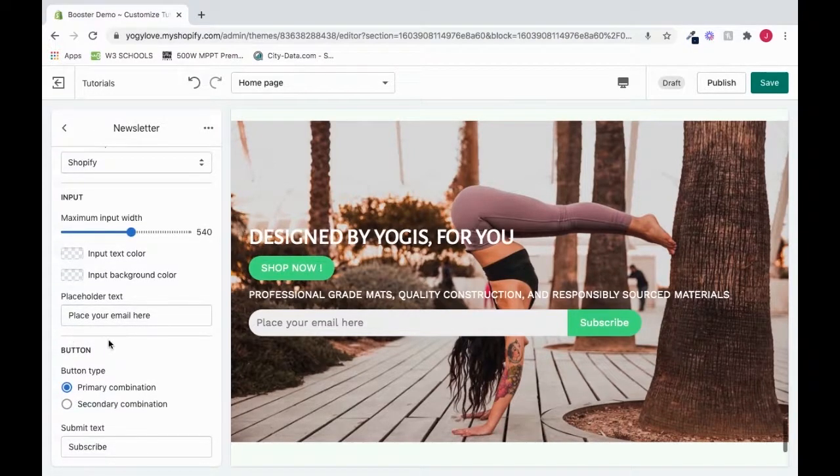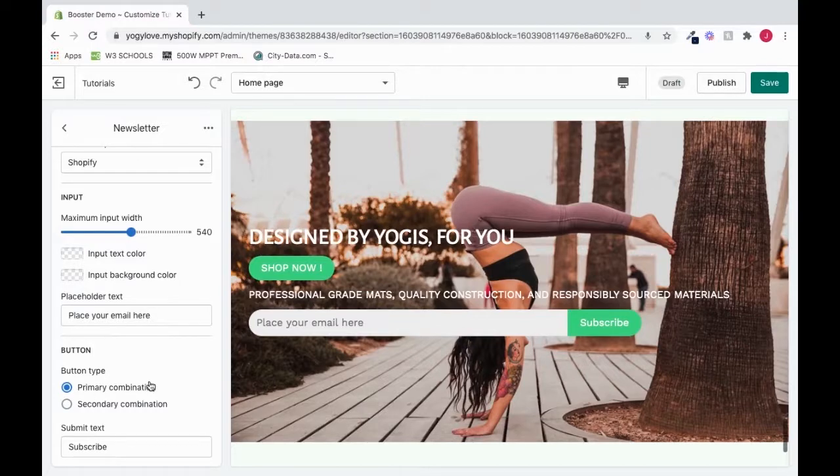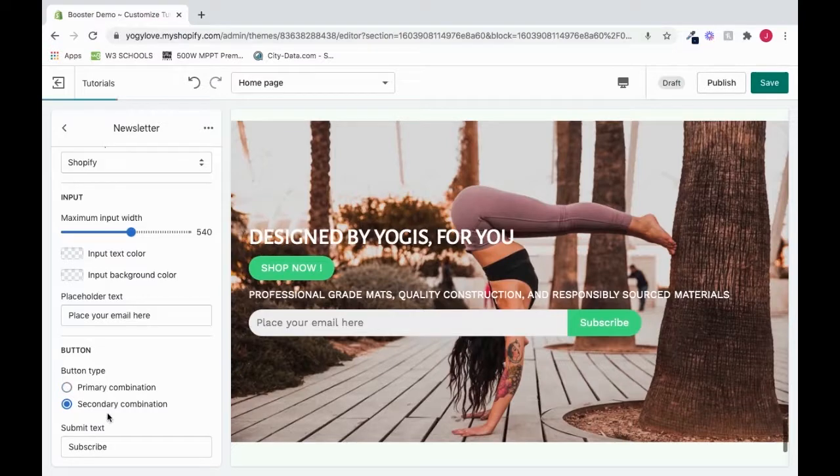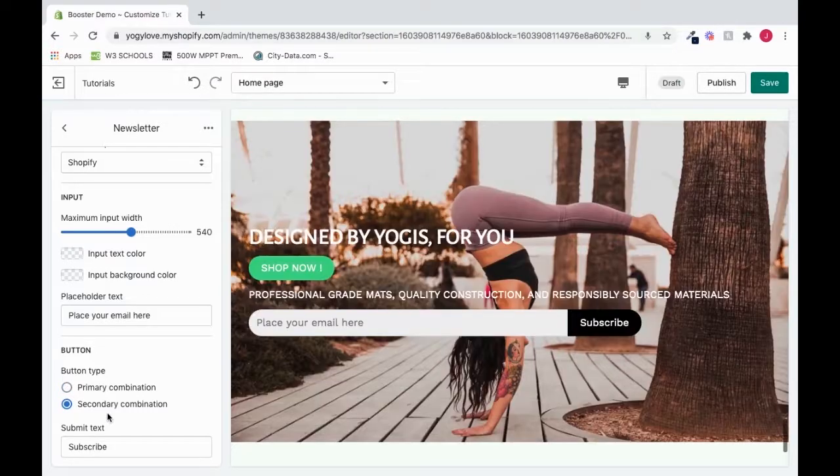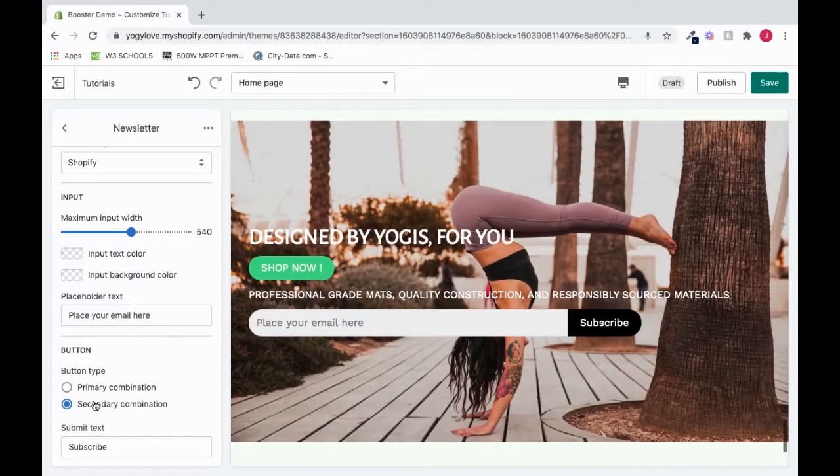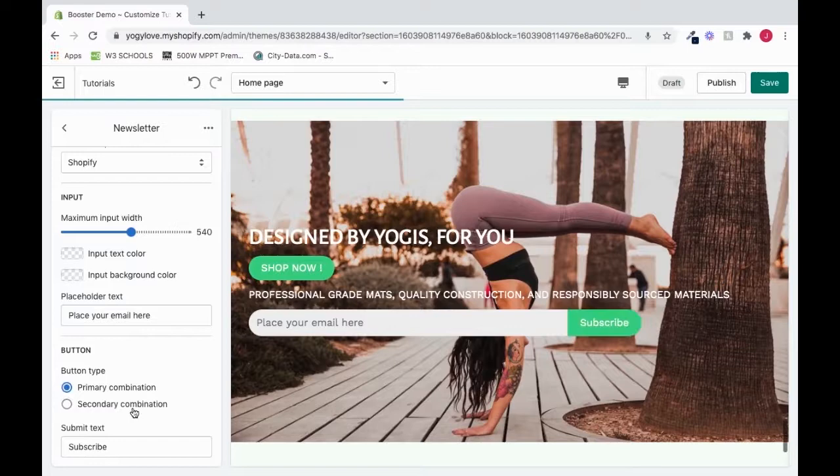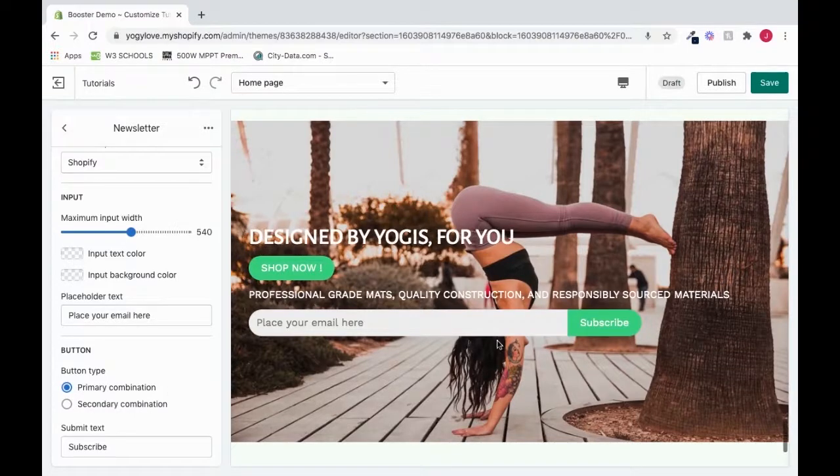There's also a button option here. We can choose between primary combination or secondary combination. I'll click secondary combination. And I'll go back to primary combination. And it's reflected here.